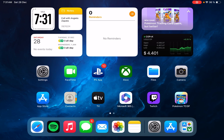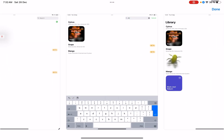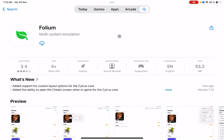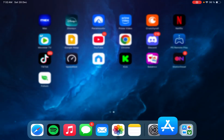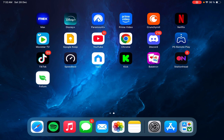To start, also worth mentioning that this will be a secure method because it will only require downloading an app from the App Store. What we need to do is just go to the App Store, search for the app, and just download it. It will take a few seconds to download and that will be all. We'll have the emulator installed.